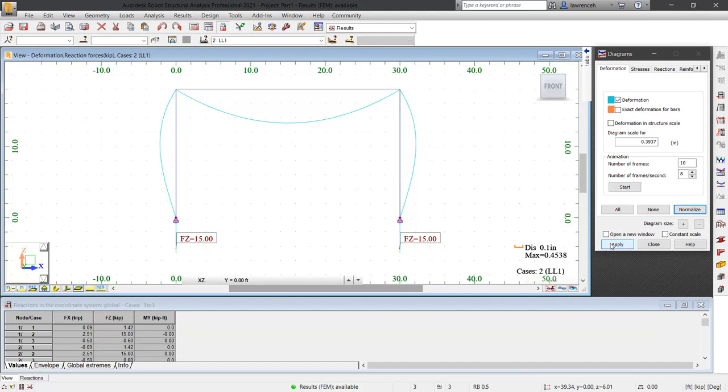We notice that the beam is bending in the proper direction. We also notice that the columns are deflecting outwards as a result of the beam bending. Again, this is in line with what we'd expect.